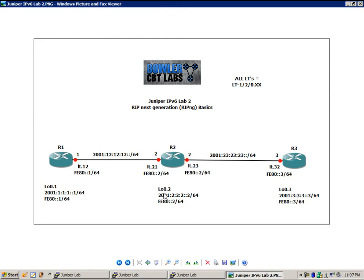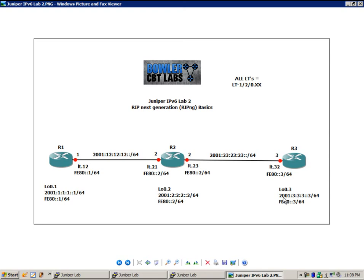Router 2 has a Loopback 0.2 with the 2001:222::2/64, and router 3 has a Loopback 0.3 with the IPv6 address of 2001:333::3/64.